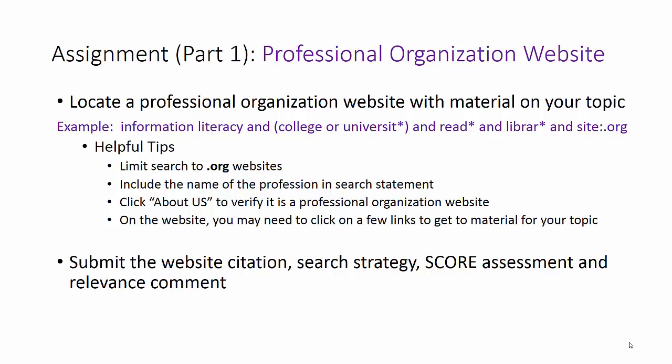This week, you are going to locate two .org websites. One will be from a professional organization. The other will be from an advocacy organization. Both will have information on your topic.